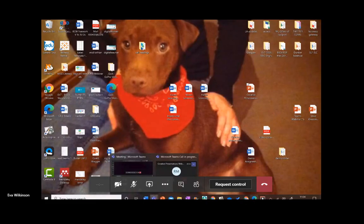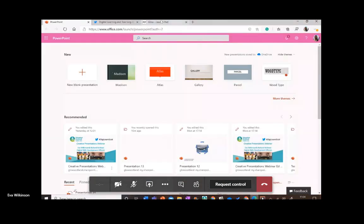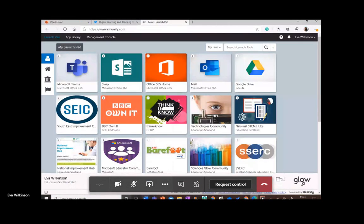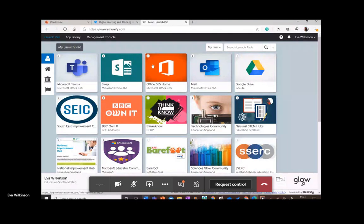On the Glow launch pad, the top symbol — the little person symbol — is your personal launch pad, where you can change and have the tiles you use most often. If you don't have this set up already, look for Microsoft Office 365 Home.